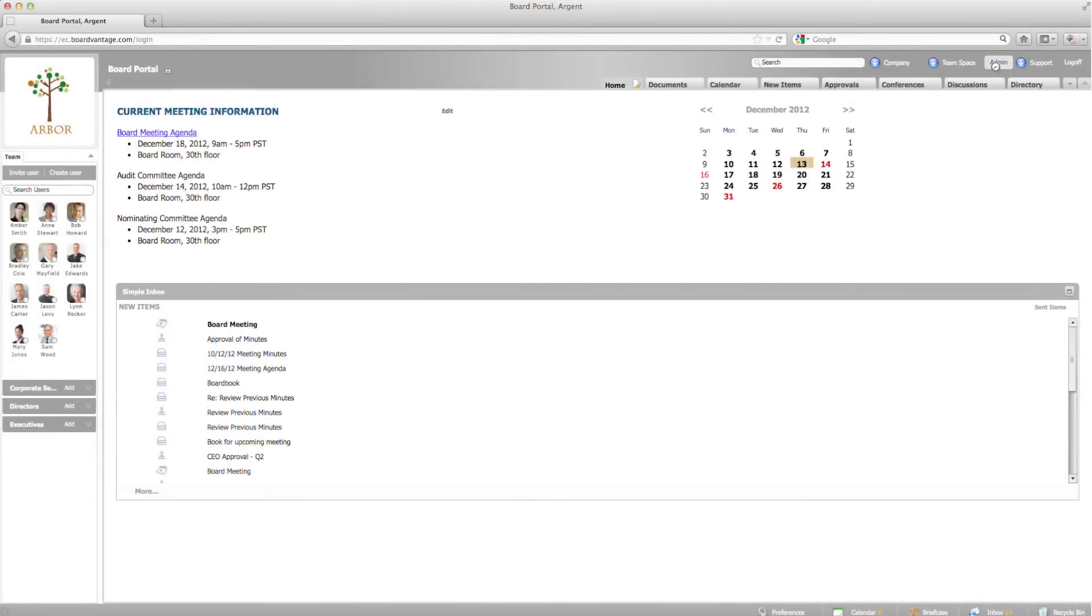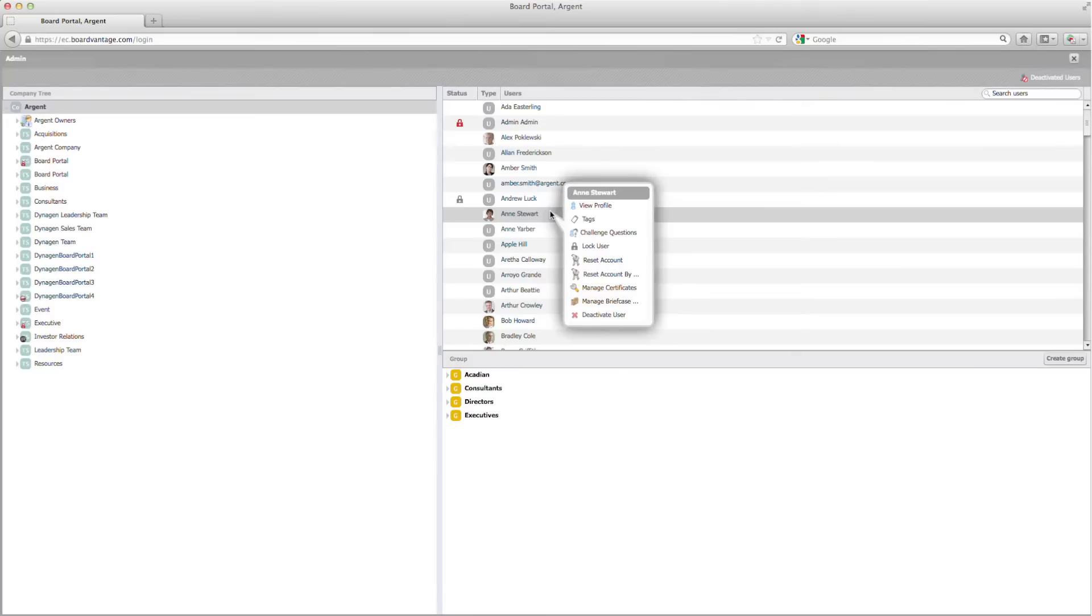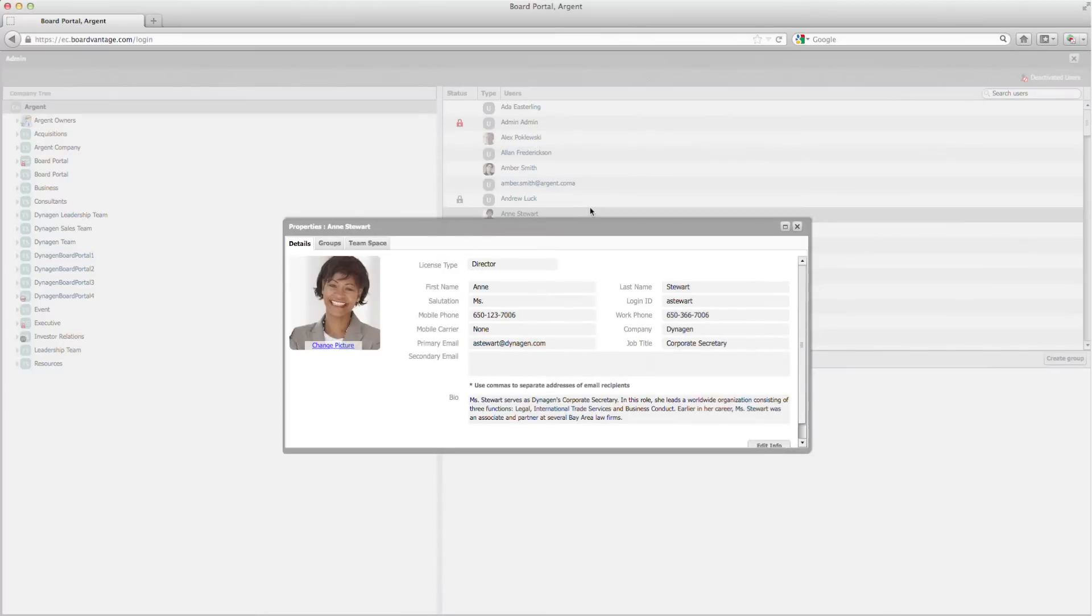In the admin screen, I can select any user from the user list and click the user dropdown options menu. From the options menu, I can view and then edit a user's profile.